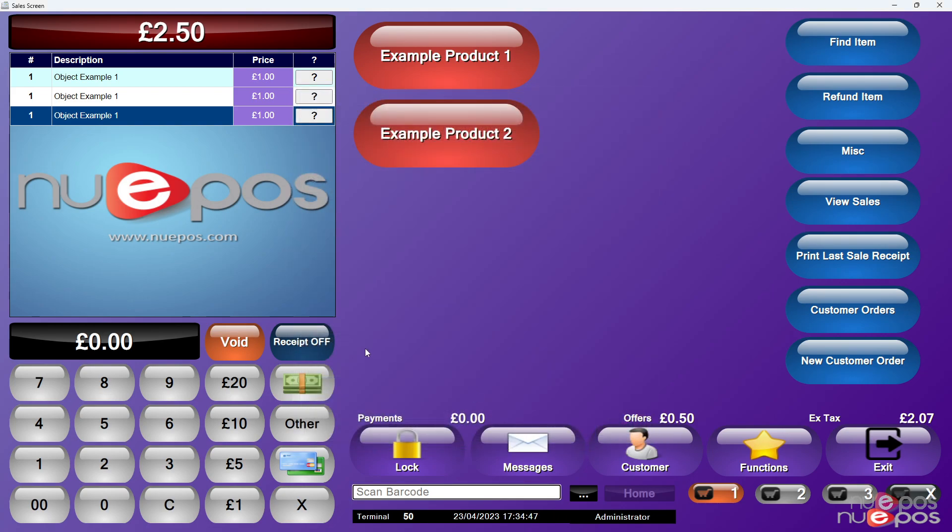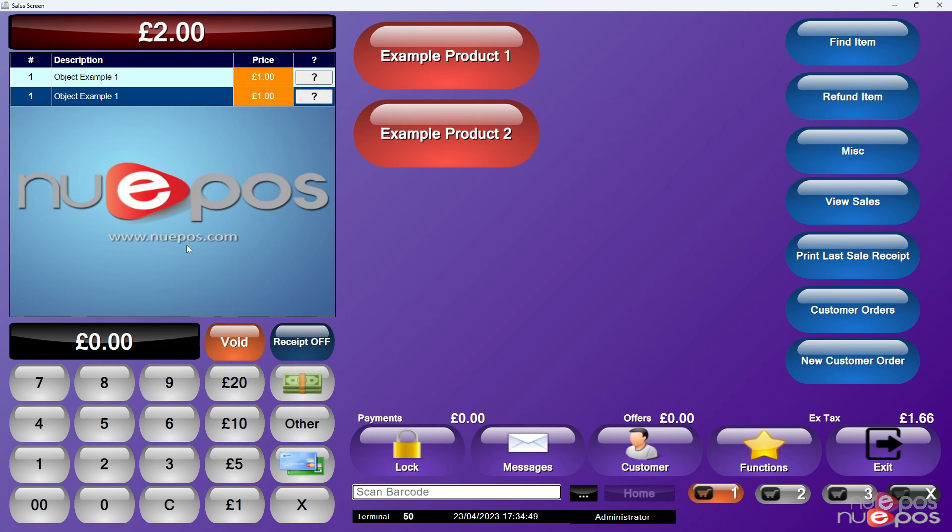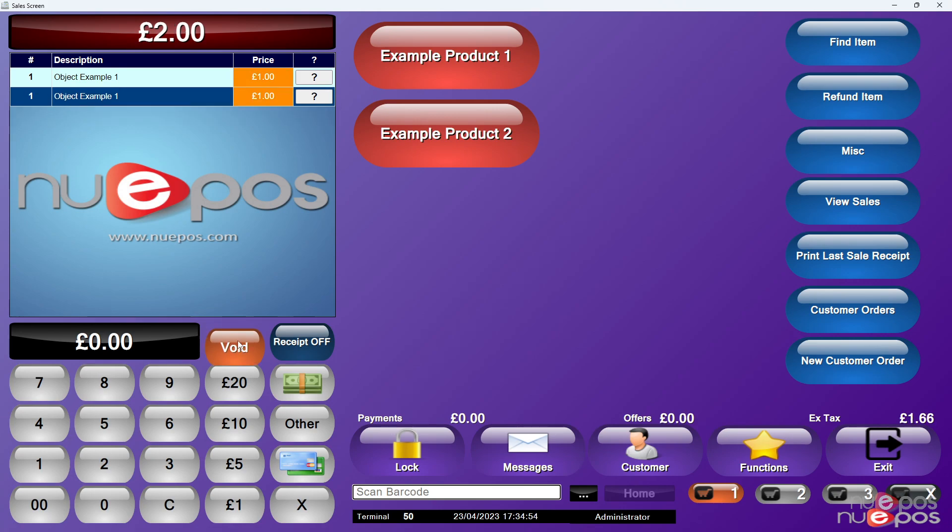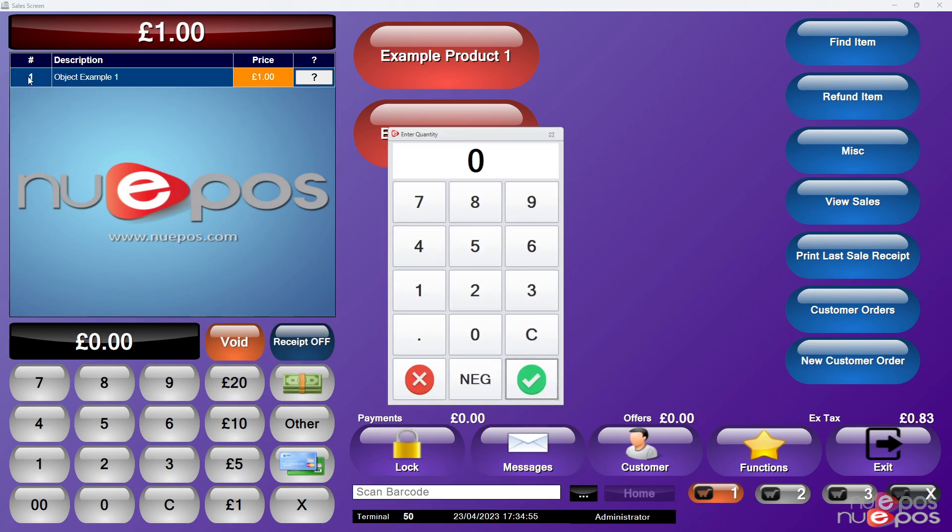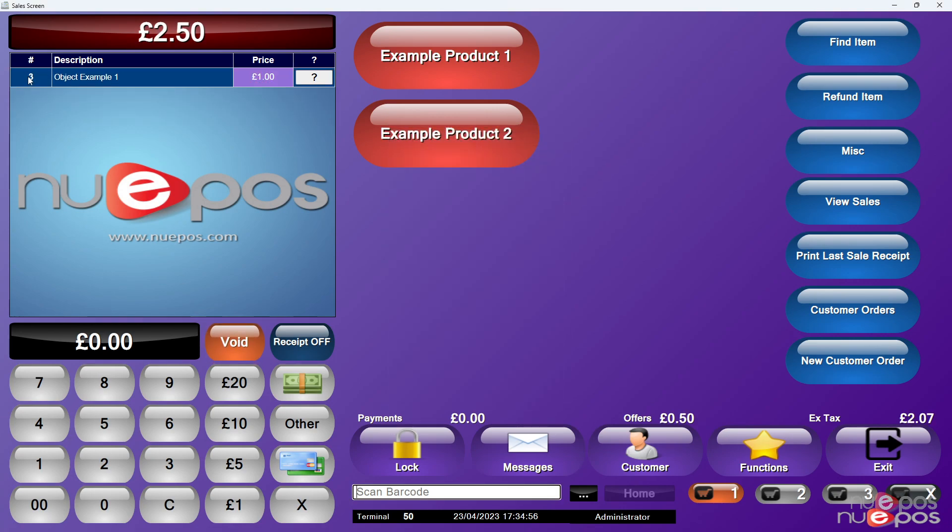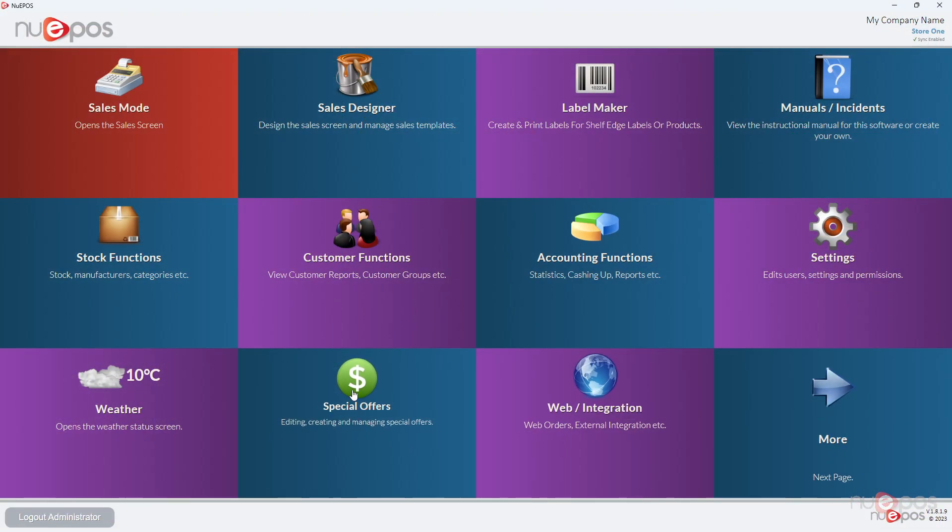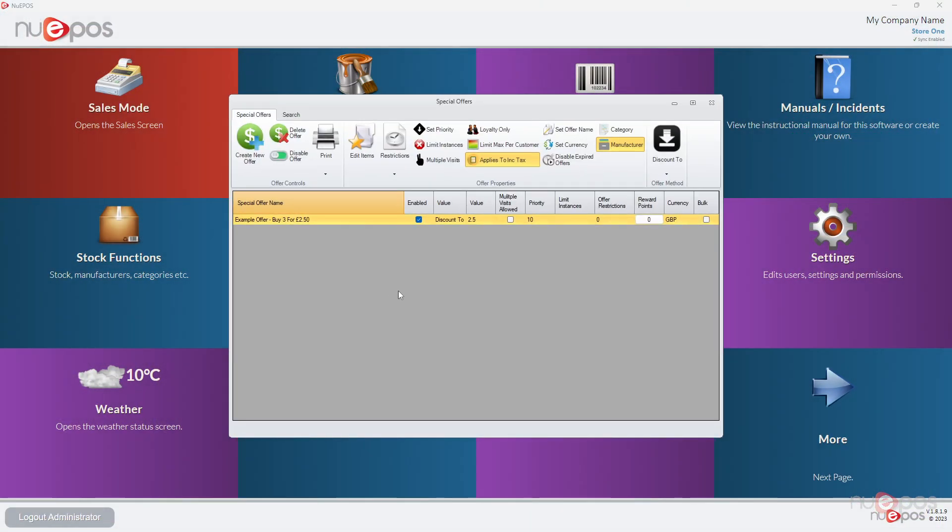It doesn't matter what order you put them in. You could put two items and another one and then the third one, or you could click on that one and change it to three. It doesn't matter which way you do it. The computer will always give that offer.